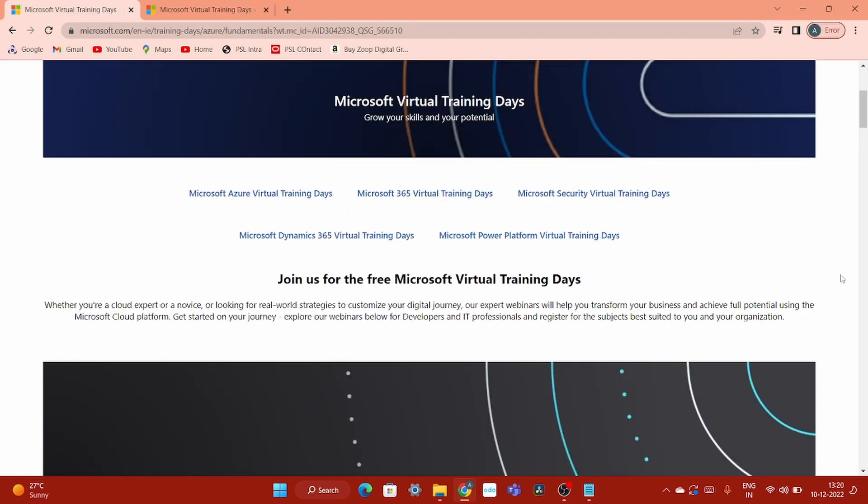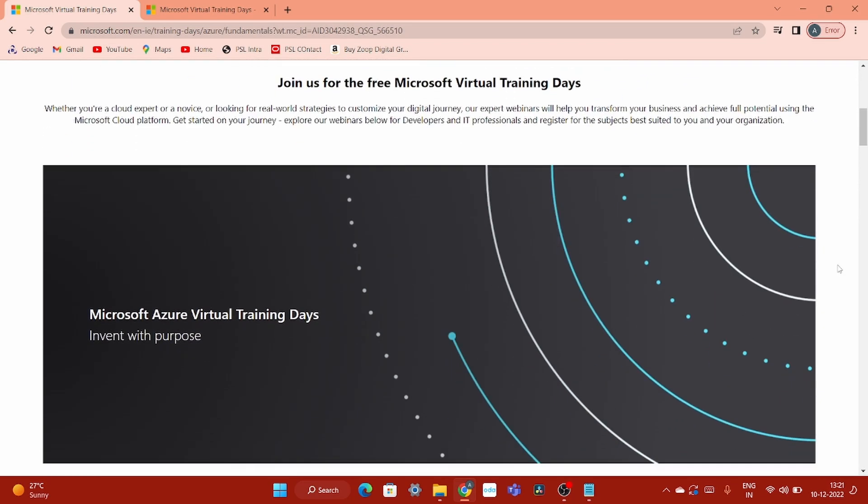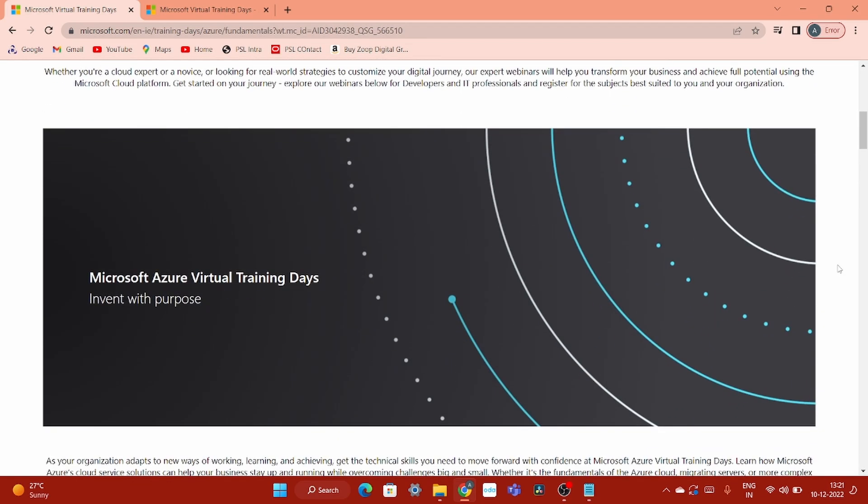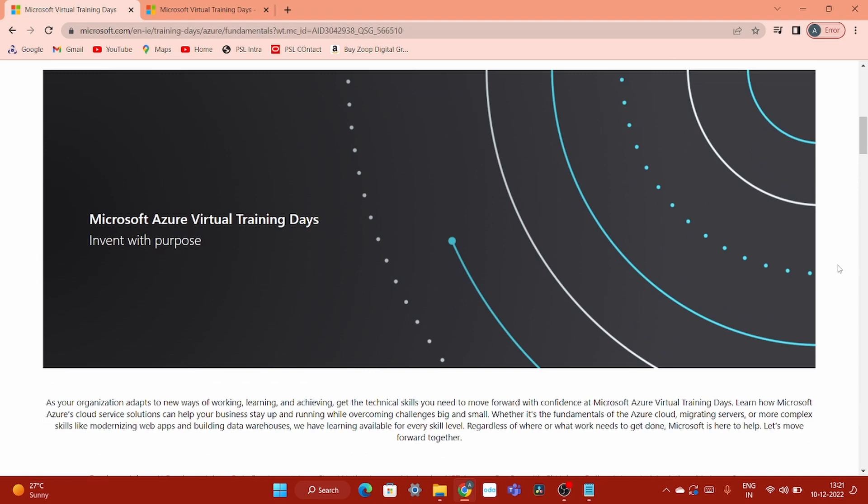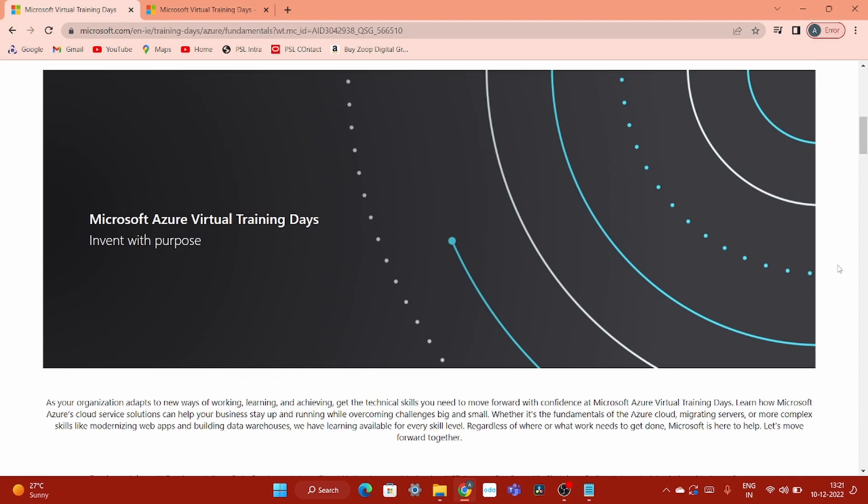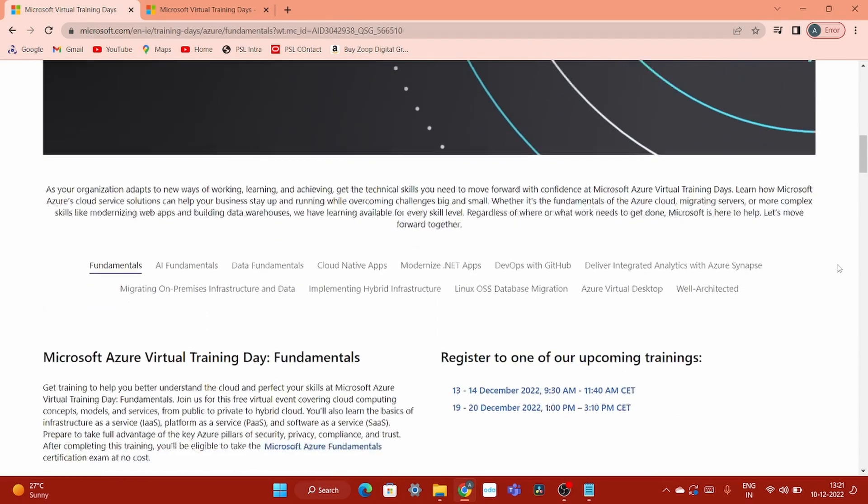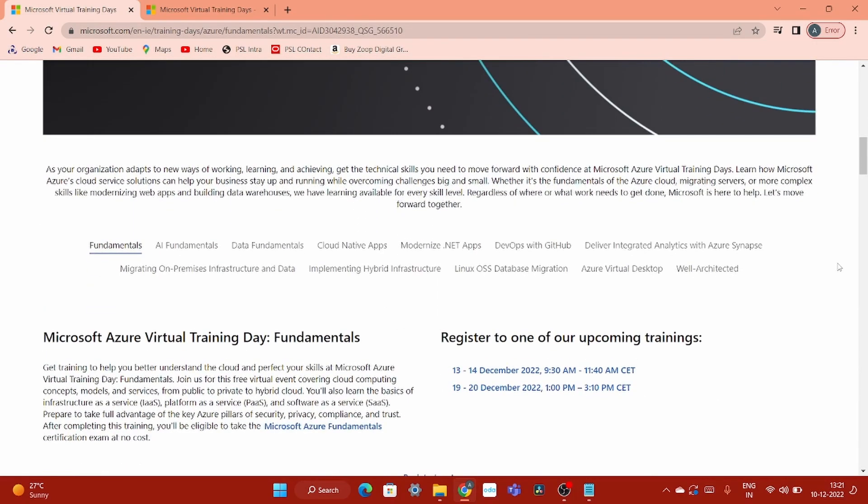So now the million dollar question is how you can get this exam coupon code at free of cost. Microsoft conducts various virtual trainings throughout the year. This is one of the great opportunity for all to get to know about Microsoft offerings, their toolings, their software, and their technology. Not only that.